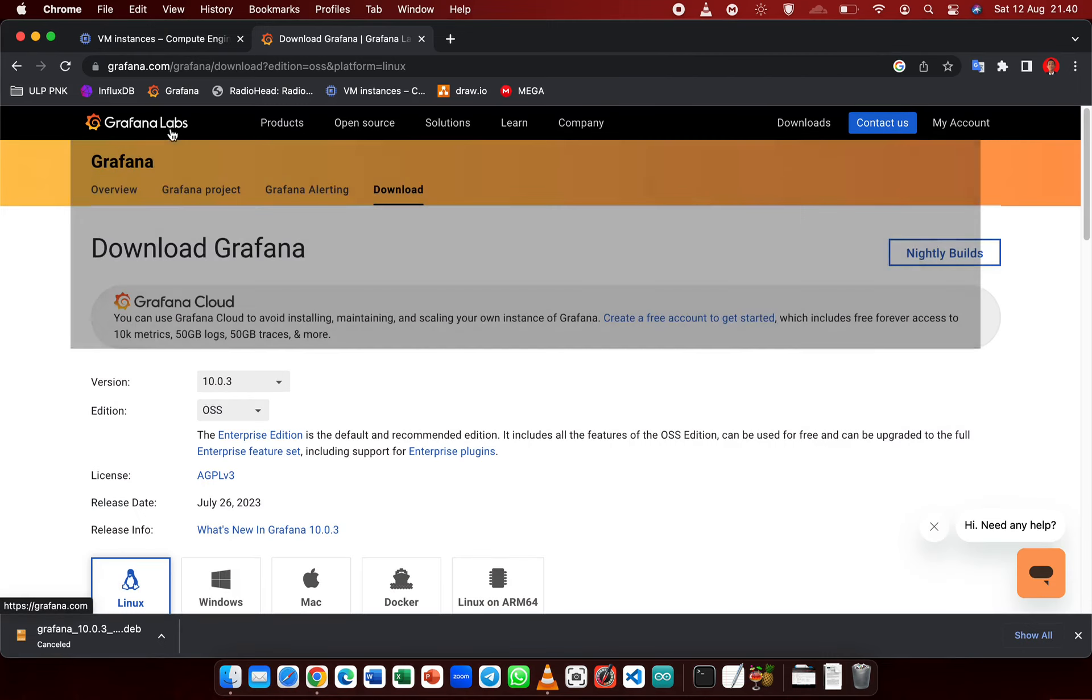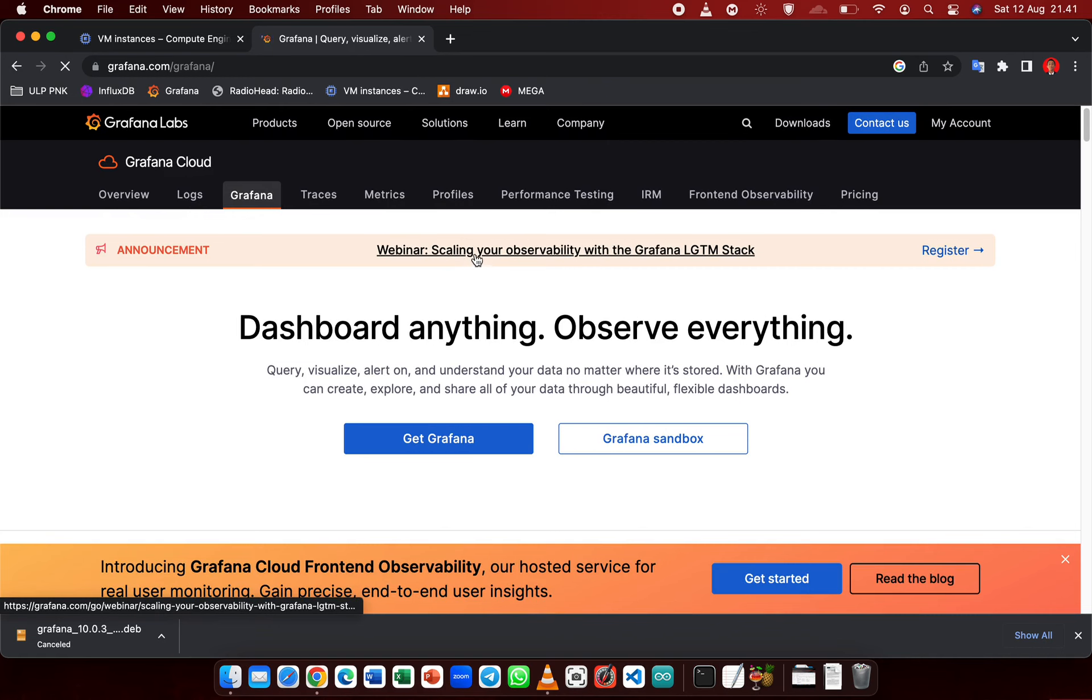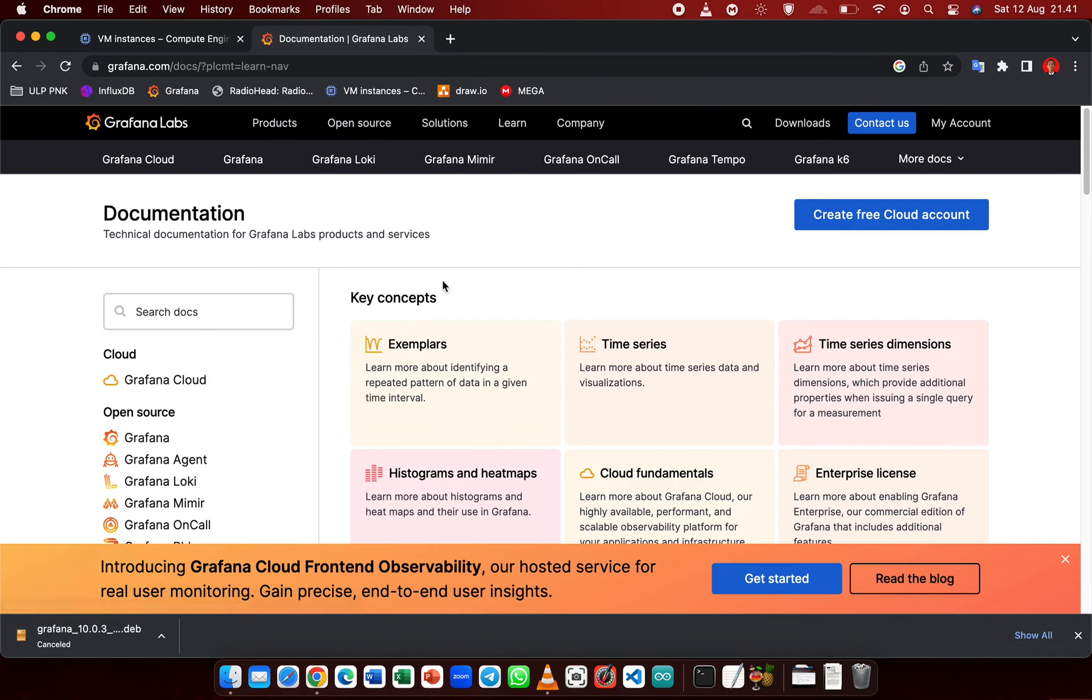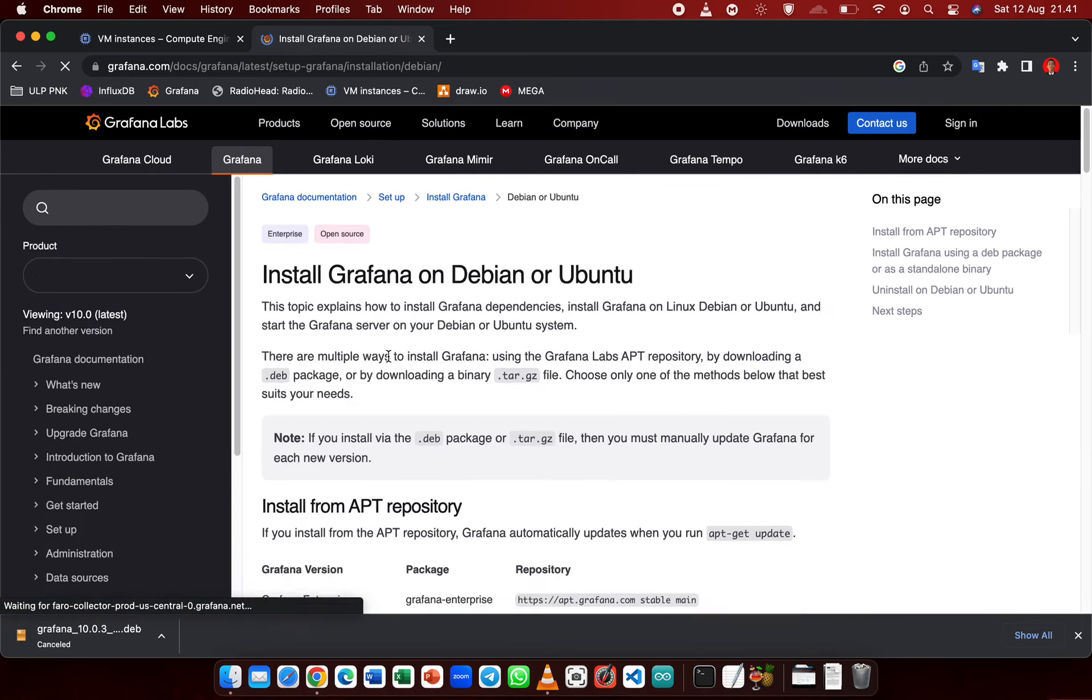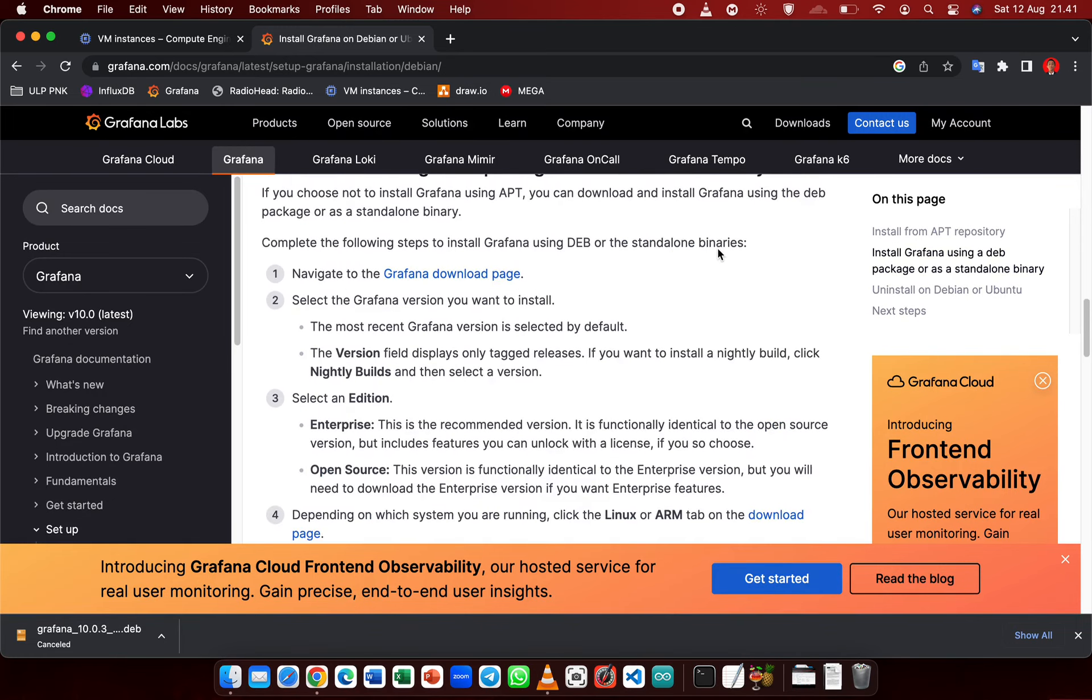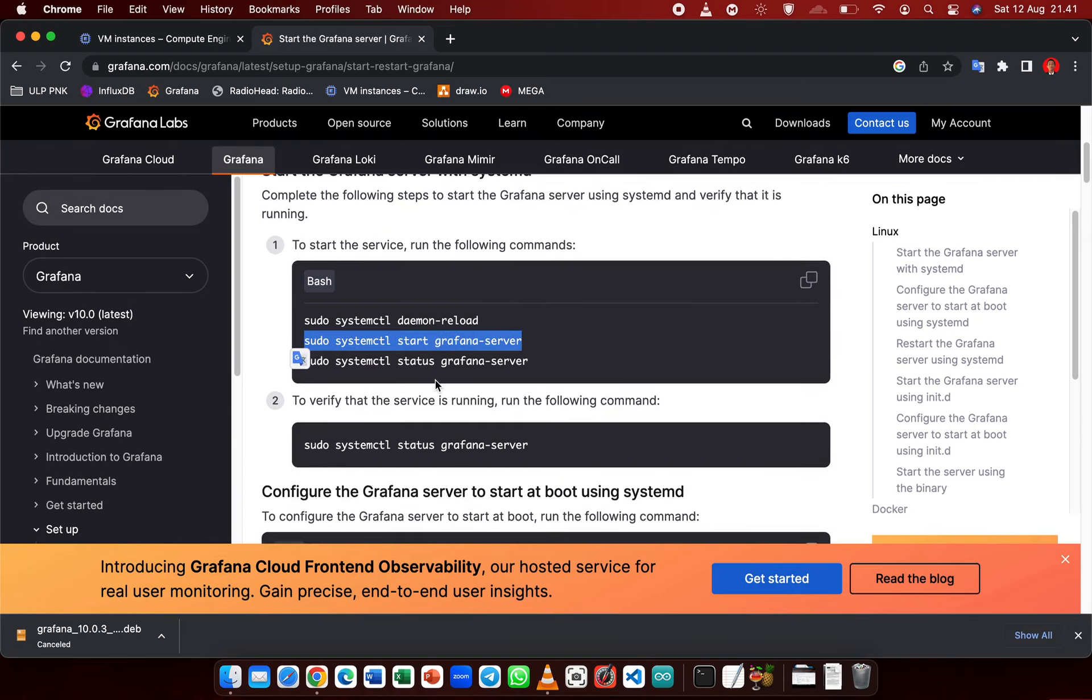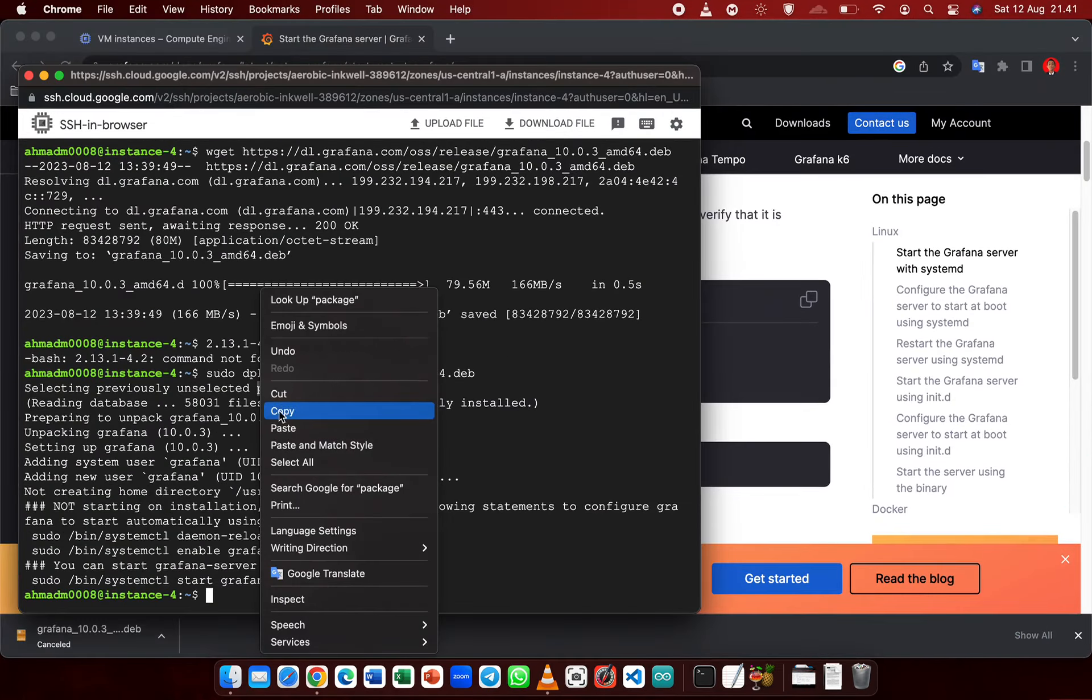Now go to Grafana home page and then Product Grafana, or just go to the documentation on Grafana install on Linux. Click Start Grafana Server. Now to start Grafana, copy this command and paste it to your CLI.